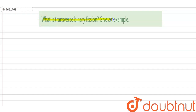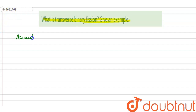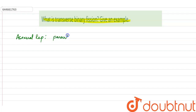The question here asks: what is transverse binary fission? Give an example. First of all, what is binary fission? It is an asexual type of reproduction, where the parent divides.